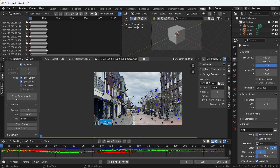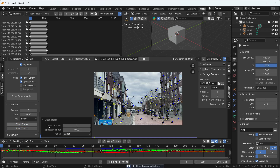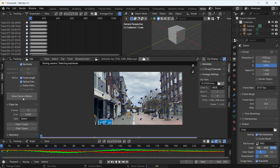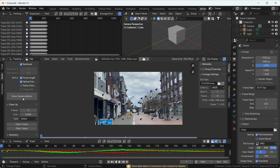Don't worry about it, it does happen. We can just do the filter track again, select all those problematic trackers, and delete them. You have to be very patient about it. After doing all those things you will be able to create a perfect CGI.